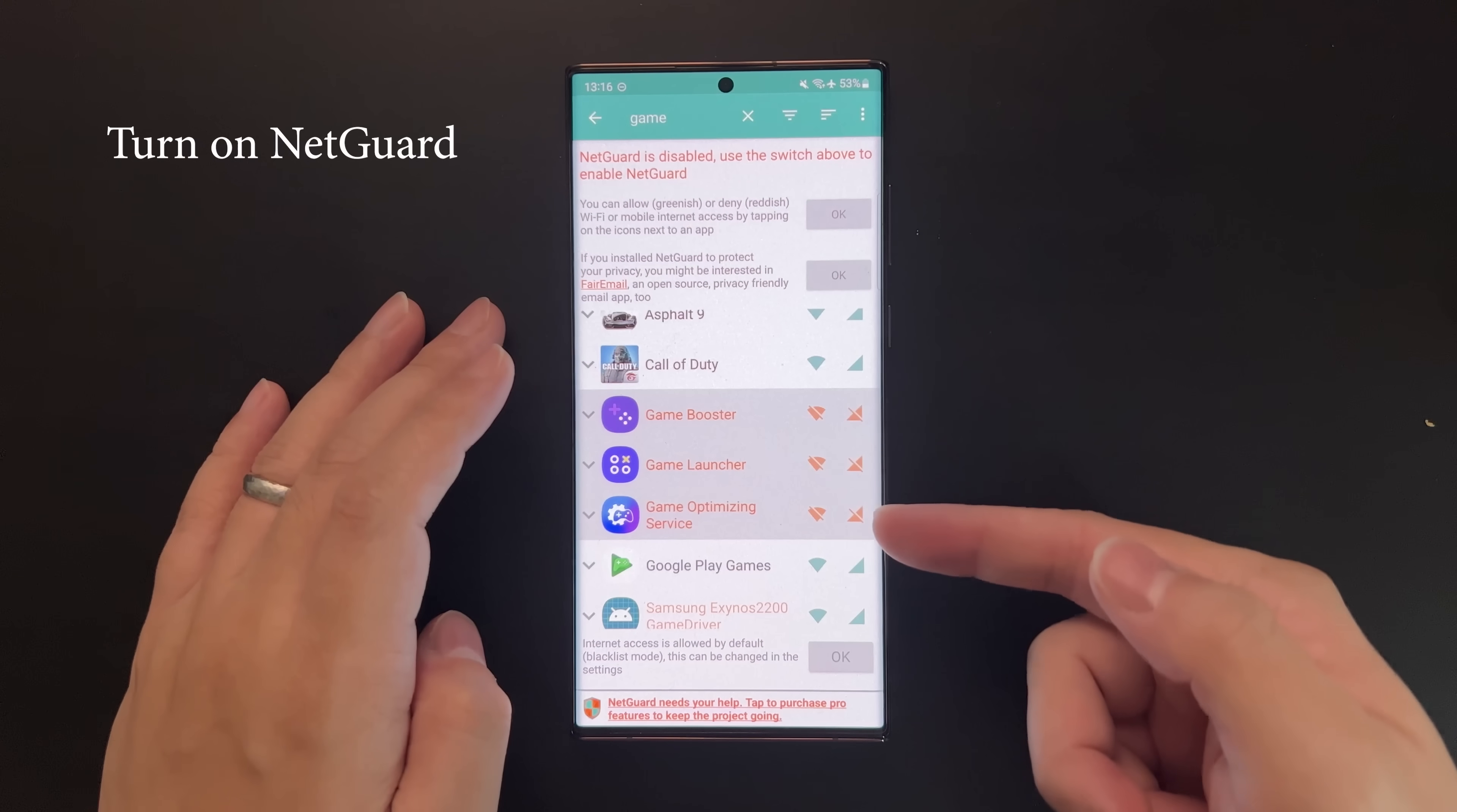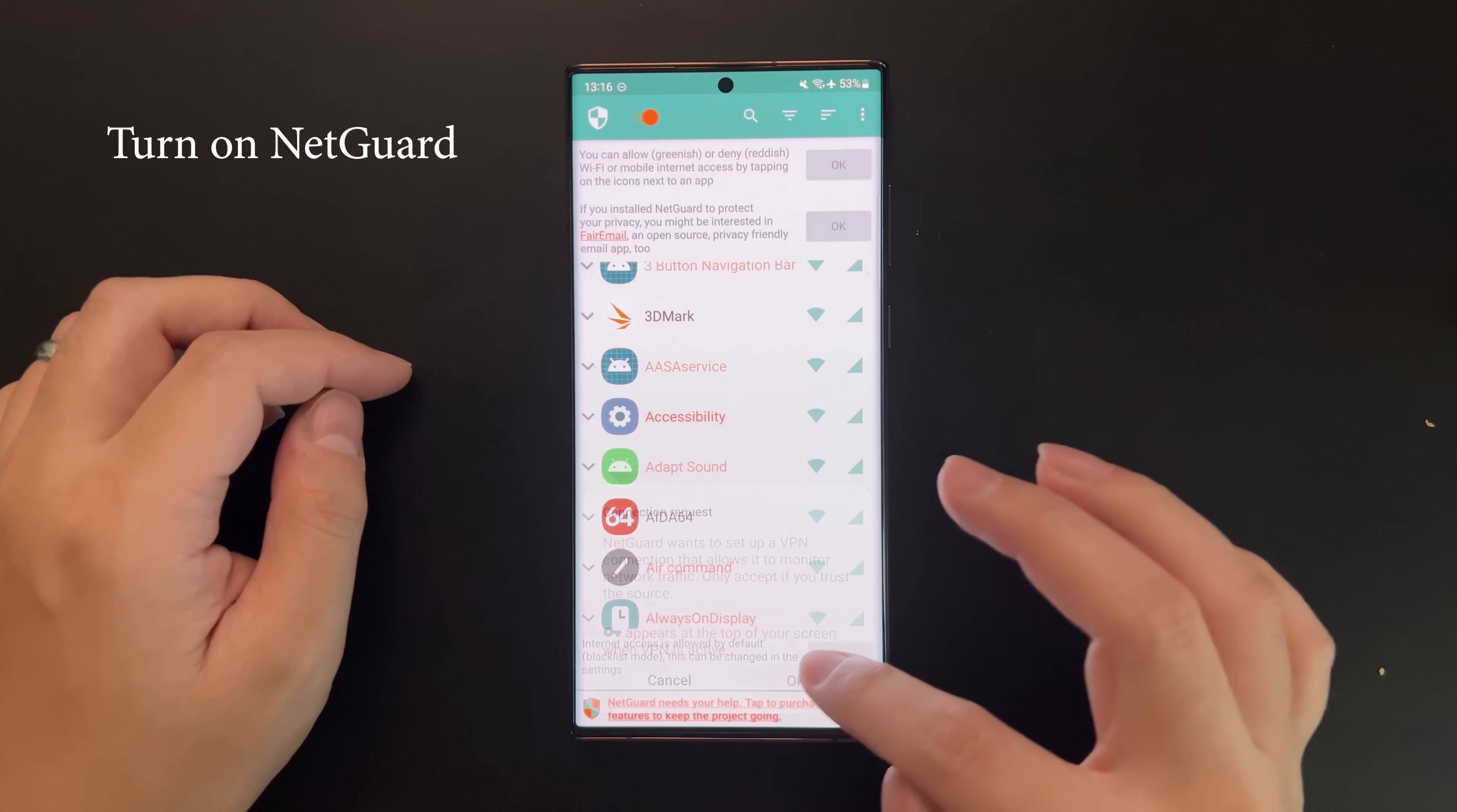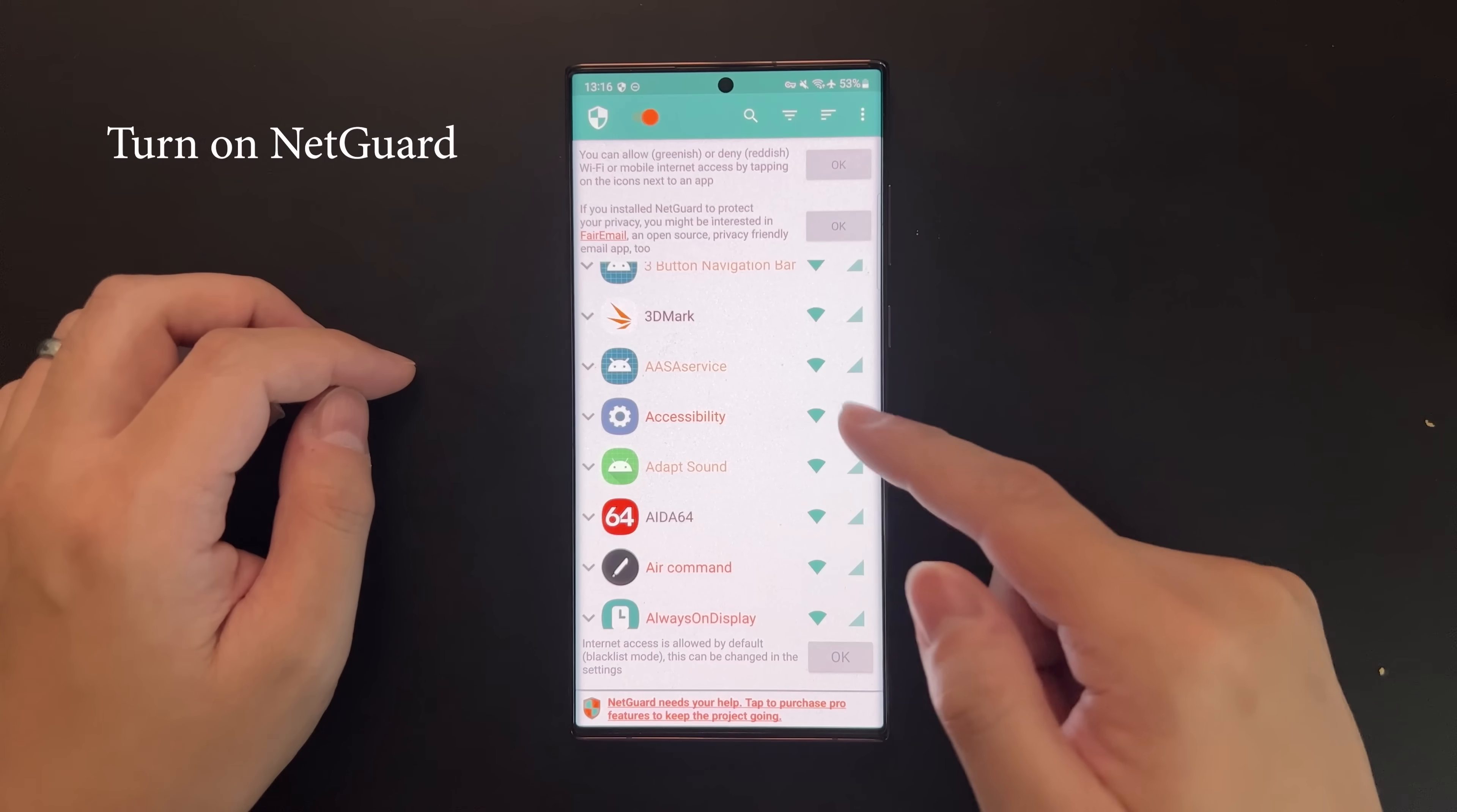Click these two buttons to block them from accessing the internet. Then press the button on the top left corner to make sure that NetGuard is enabled.